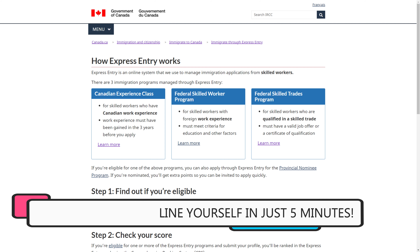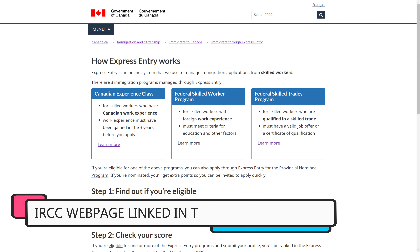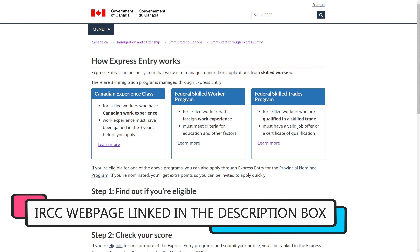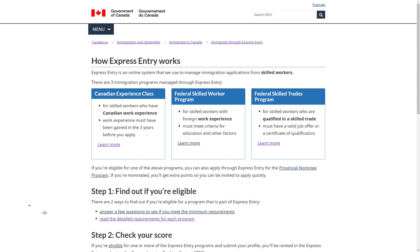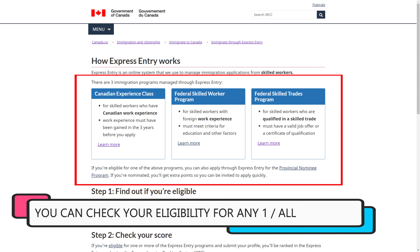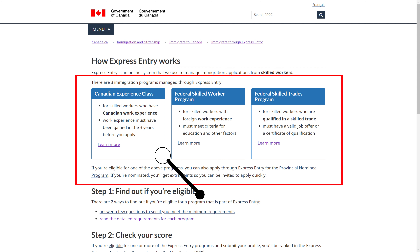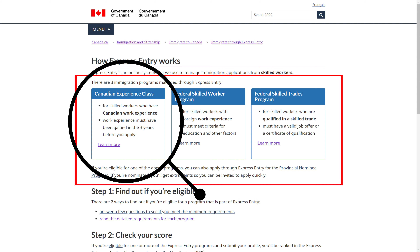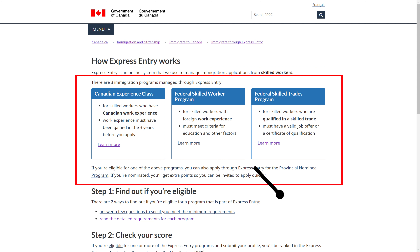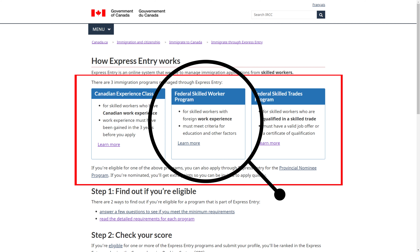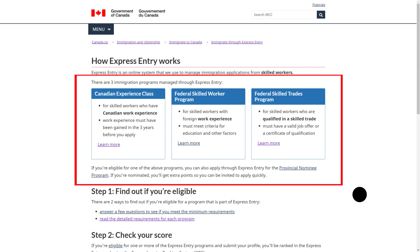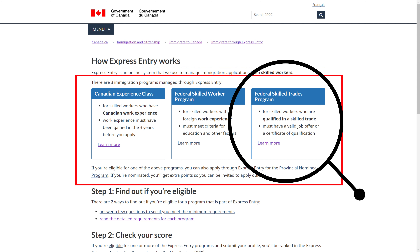Don't go to any agents or consultants for this as it's a very easy process online and you can do this yourself in just five minutes. Agents will charge you a huge sum just to do this simple thing. I'll add a link to this IRCC webpage in the description box. You can check if you're eligible for any one or all of the three streams under the Express Entry program, which are the Canadian Experience Class for those with at least one year of Canadian work experience, the Federal Skilled Worker program for foreign skilled workers, and the Federal Skilled Trades program for those with experience in a skilled trade.